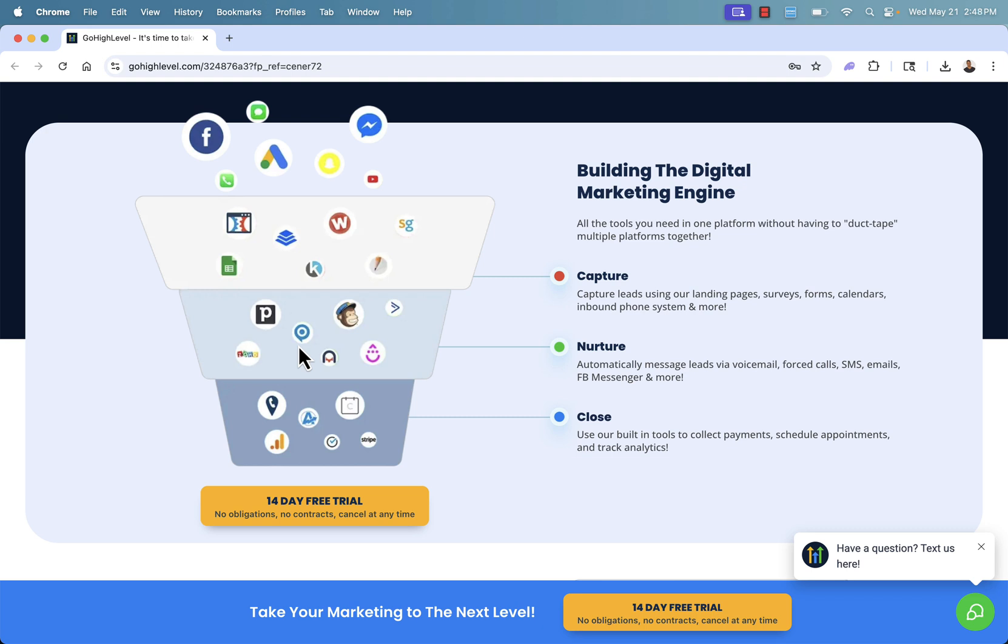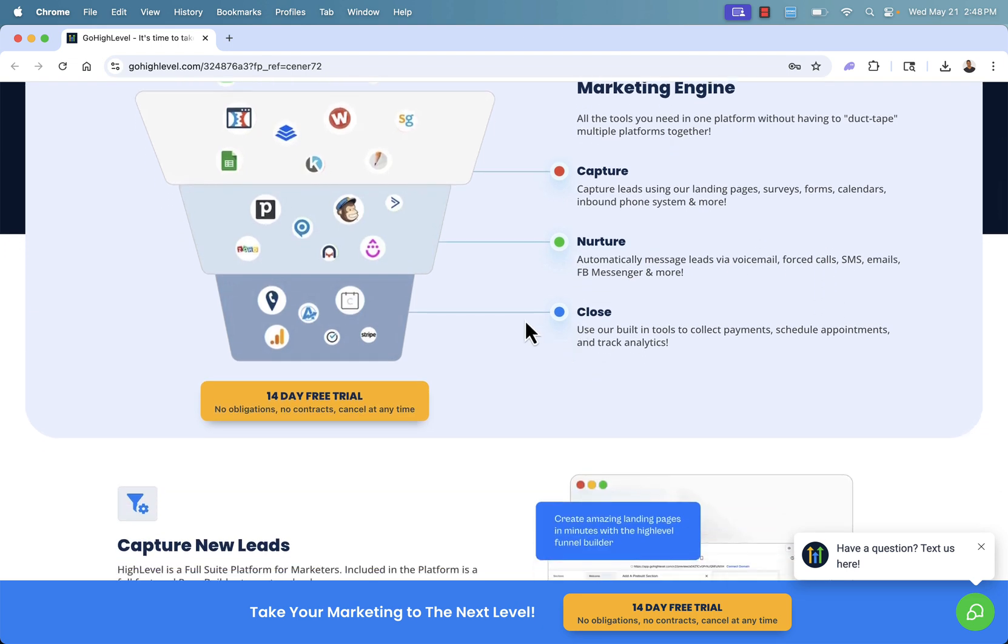And it's going to replace so many different tools that you see because everything is kind of built in. We can capture leads. We're going to have landing pages, surveys, calendars, inbound phone systems. Then we'll be able to nurture those leads, automatically message them. We could leave voicemail, force call, SMS, email, Facebook messenger. There's even more.